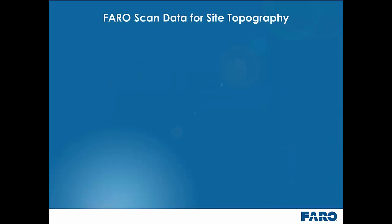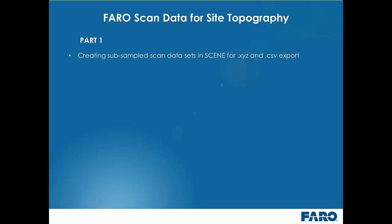For ease of reference this workflow guide has been broken down into two separate videos. Firstly we are going to look at creating some subsampled scan data sets within Scene for XYZ and CSV export. We will then take these files and bring them into Revit 2015 and ArchiCAD 18 to create some topographic surfaces.